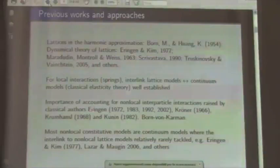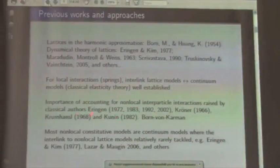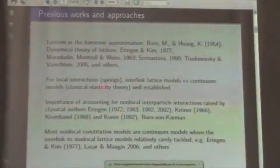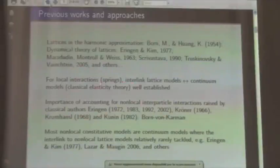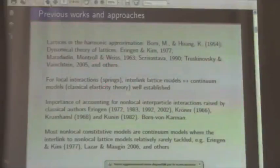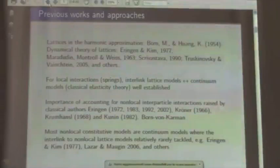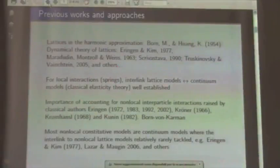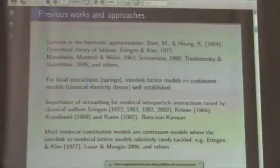On the other hand, we have continuum theories — non-local continuum theories — which were introduced in classical seminal papers by Eringen, Kröner, and others. What is fairly rare is a connection — how the continuum non-local models are linked to a lattice non-local model. There are very few works which tackle this problem, and this is the motivation of the approach: to have a systematic procedure which links both continuum models and lattice models.